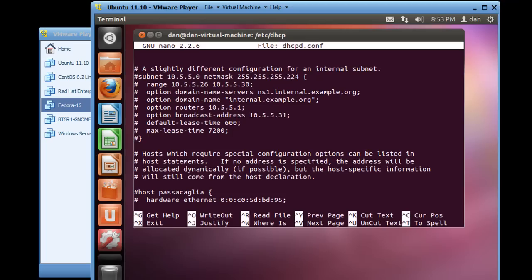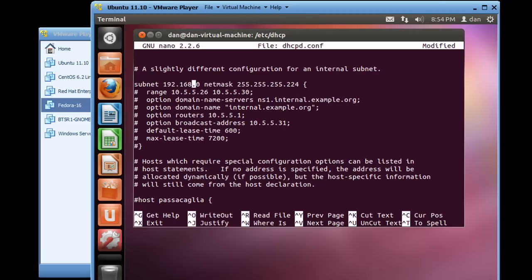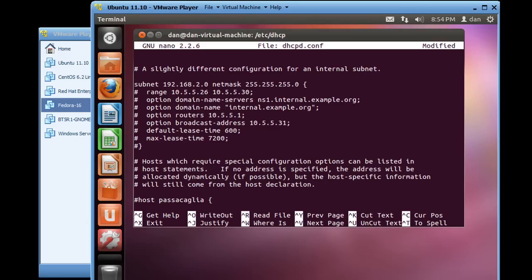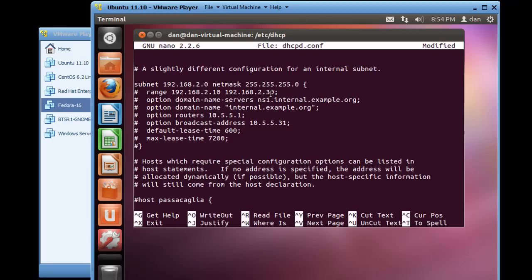This is what we want right here. So what I'm going to do is take that down a line and I'll uncomment this line and I'll change subnet 10.5.5.0 to 192.168.2.0, which is the network that we're on. And I'm going to change this netmask from 255.255.224 to 255.255.255.0. Now the range, this is the range of addresses that you're going to be handing out to clients on the network. So you need to change that. So I'm going to say 192.168.2, let's hand out addresses 10 to 192.168.2.30. So we'll hand out addresses 192.168.2.10 to 192.168.2.30. And of course, we need to get rid of this pound sign.